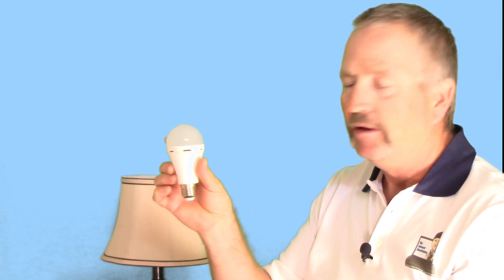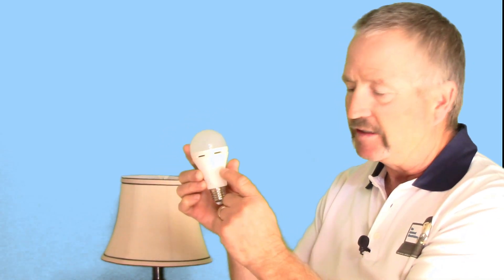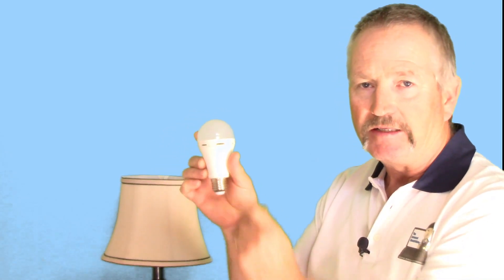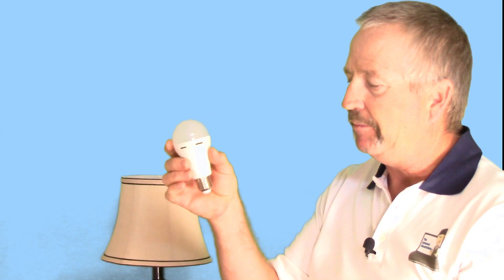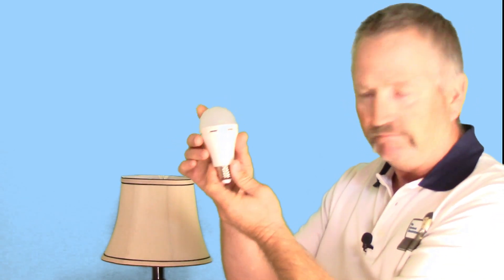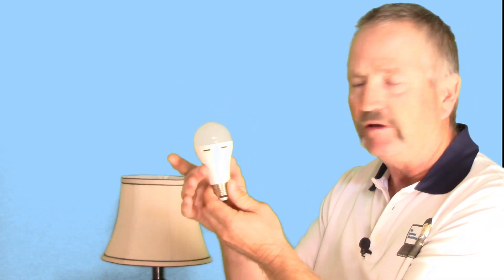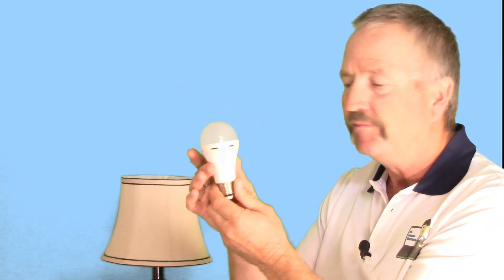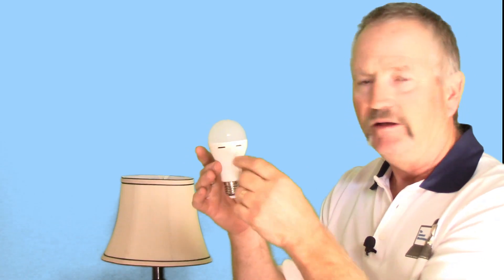I'll shut off the lamp and unscrew the bulb from the socket. So it looks like an ordinary LED lamp or bulb, but like I said, there's a battery inside.